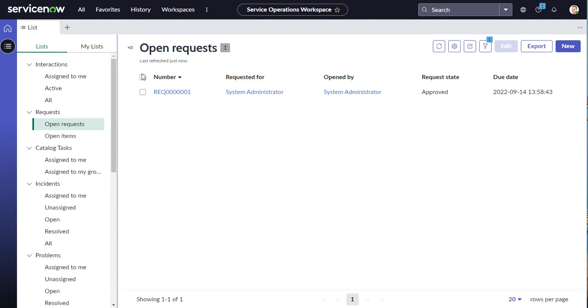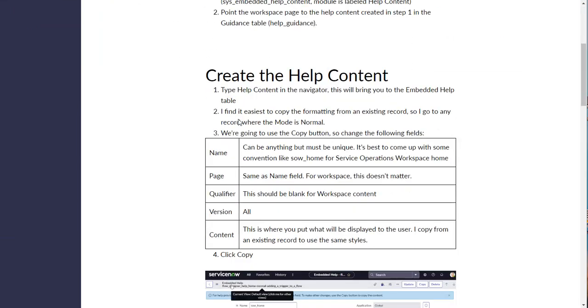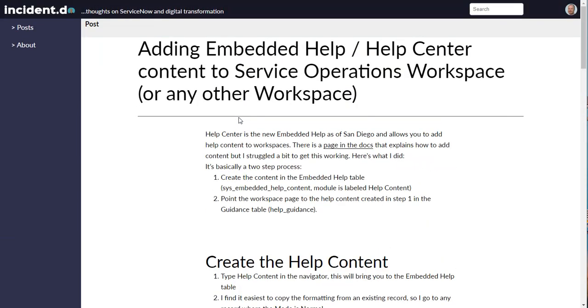That's how you add embedded help content into a workspace. There's a full article explaining all of this on the blog at incident.do, and a link will be in the video description.